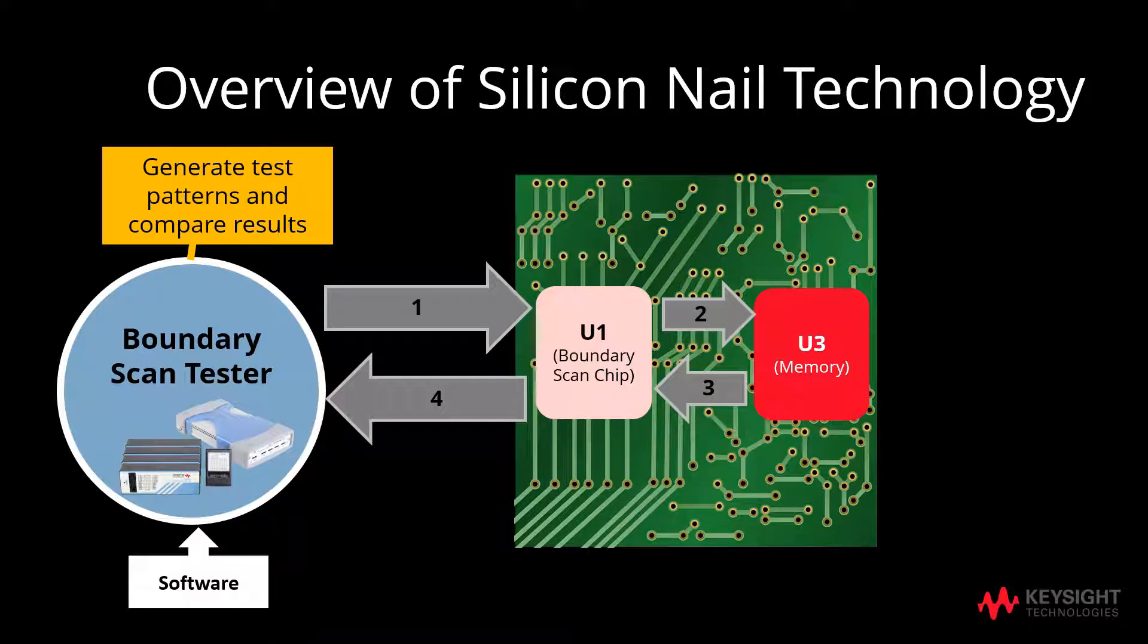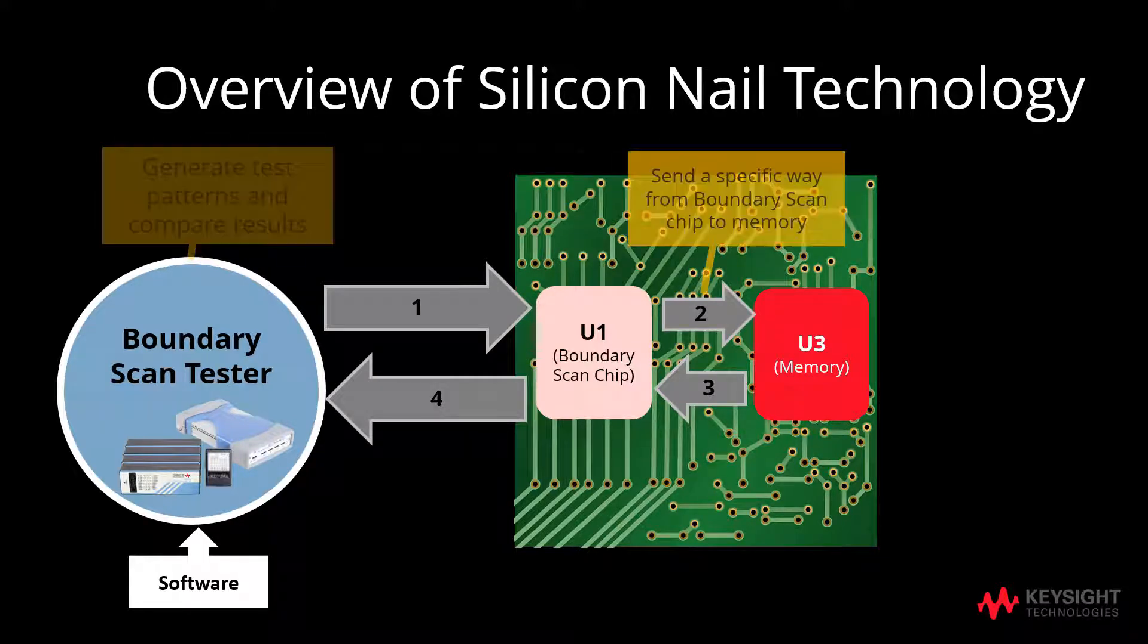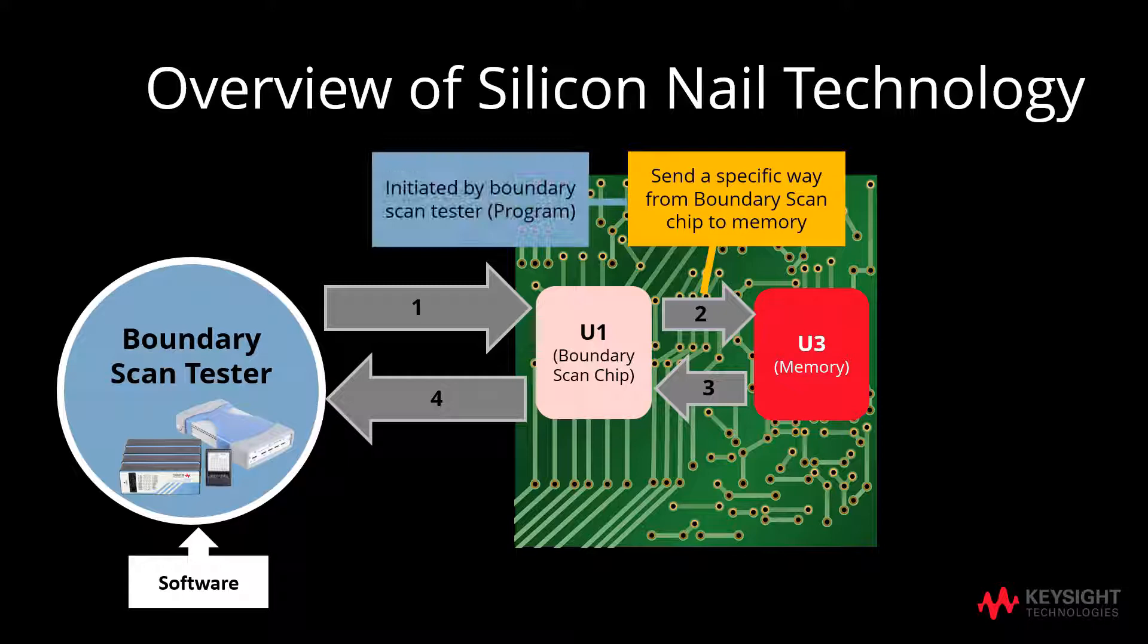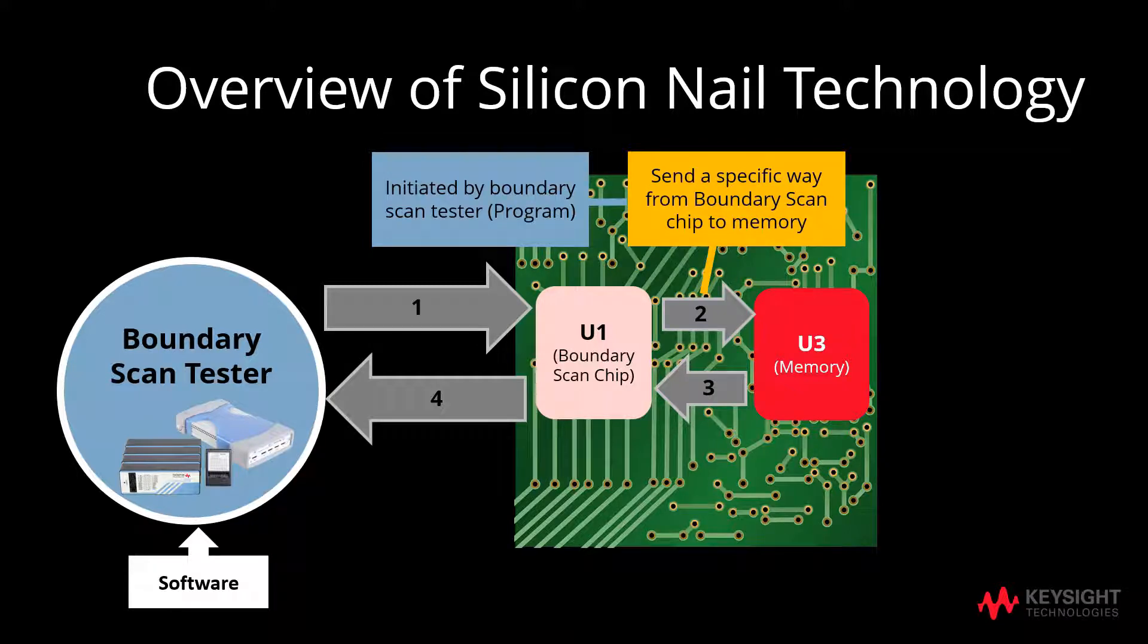U1 will then send these bits in a specific way from boundary scan chip to memory. This will be initiated by the boundary scan tester, X1149.